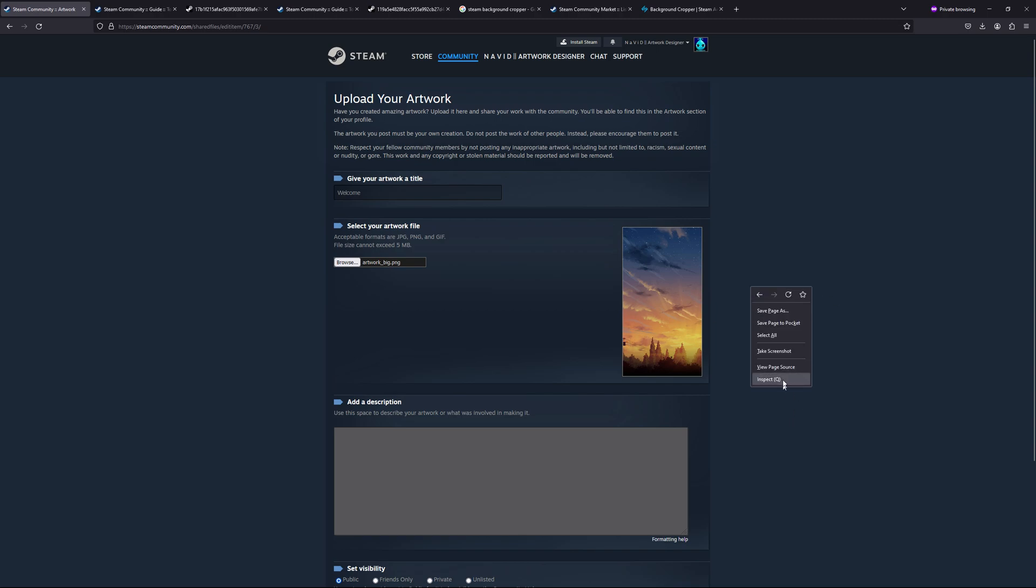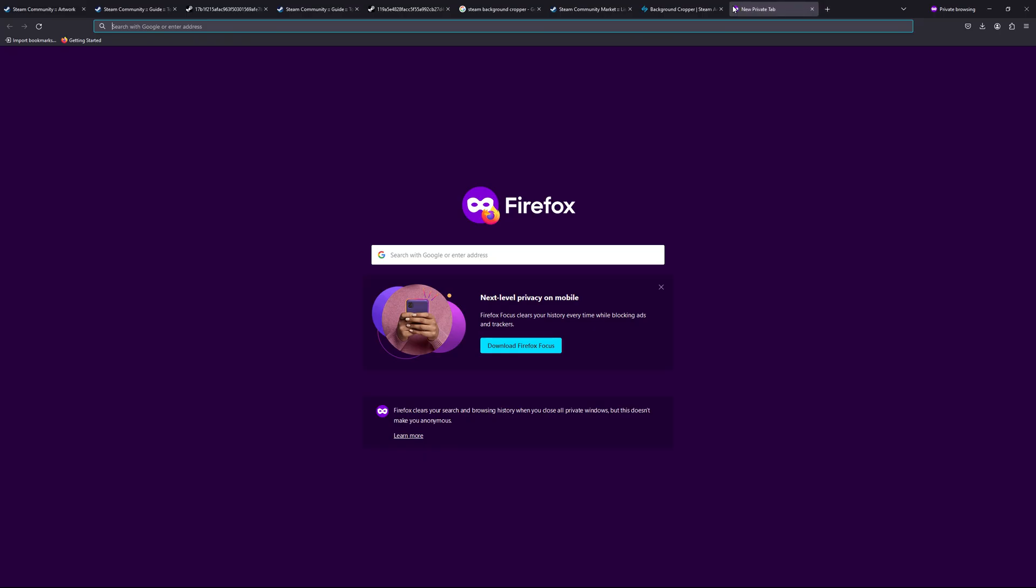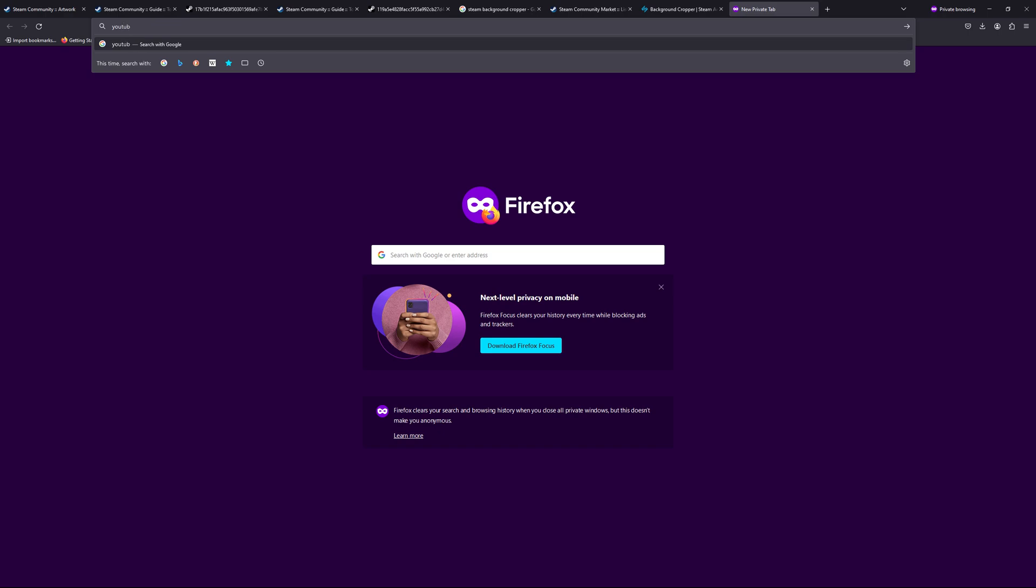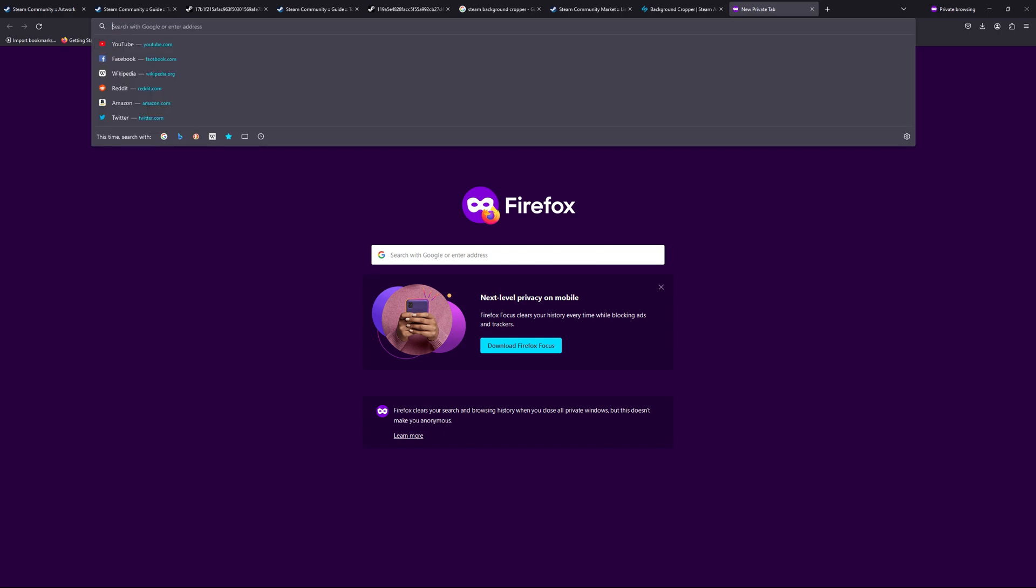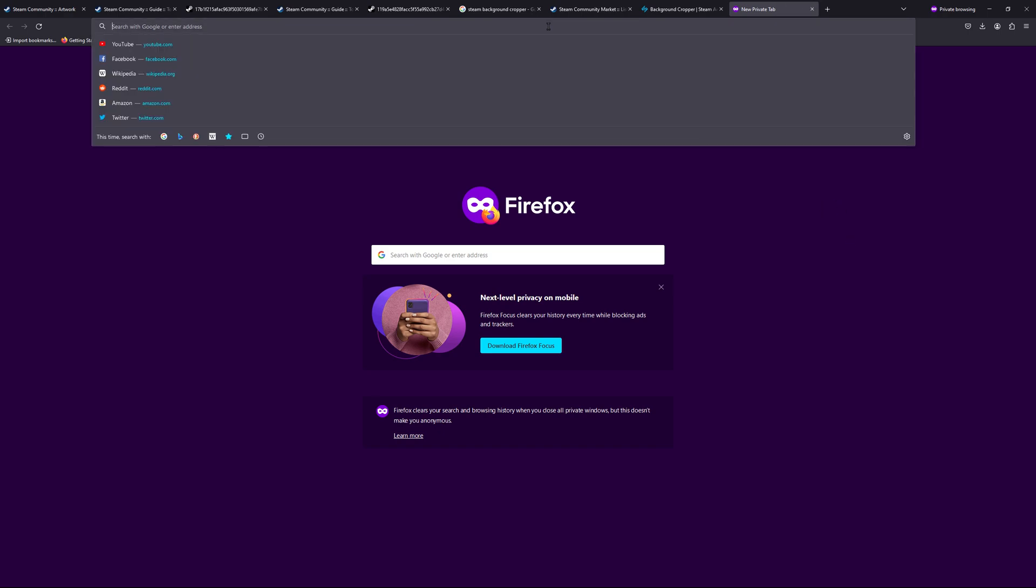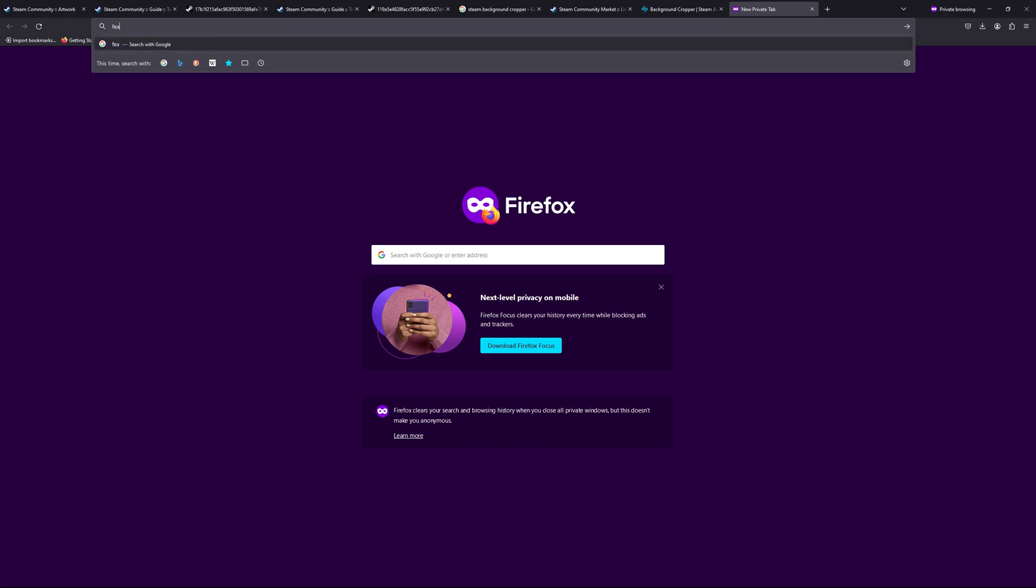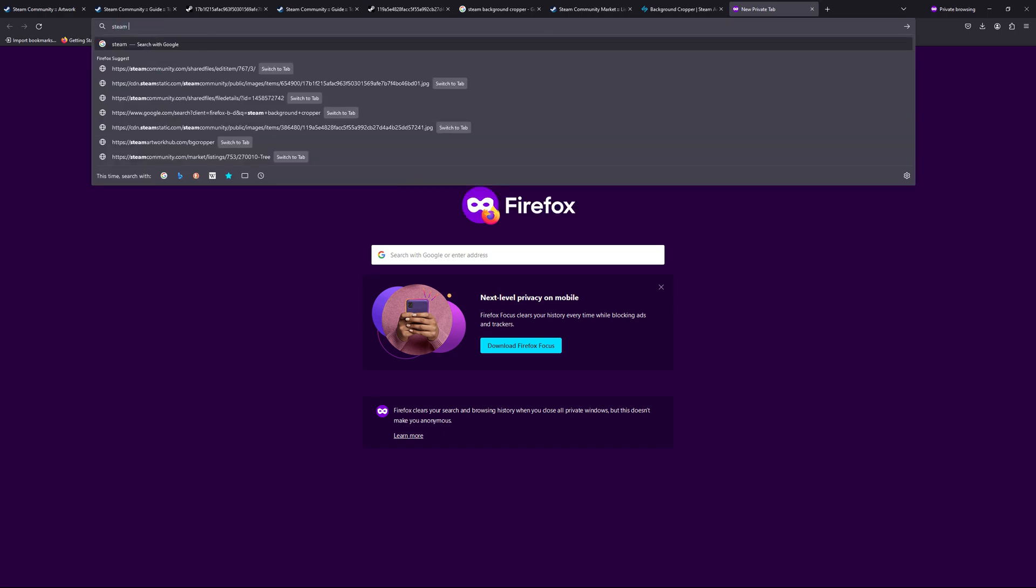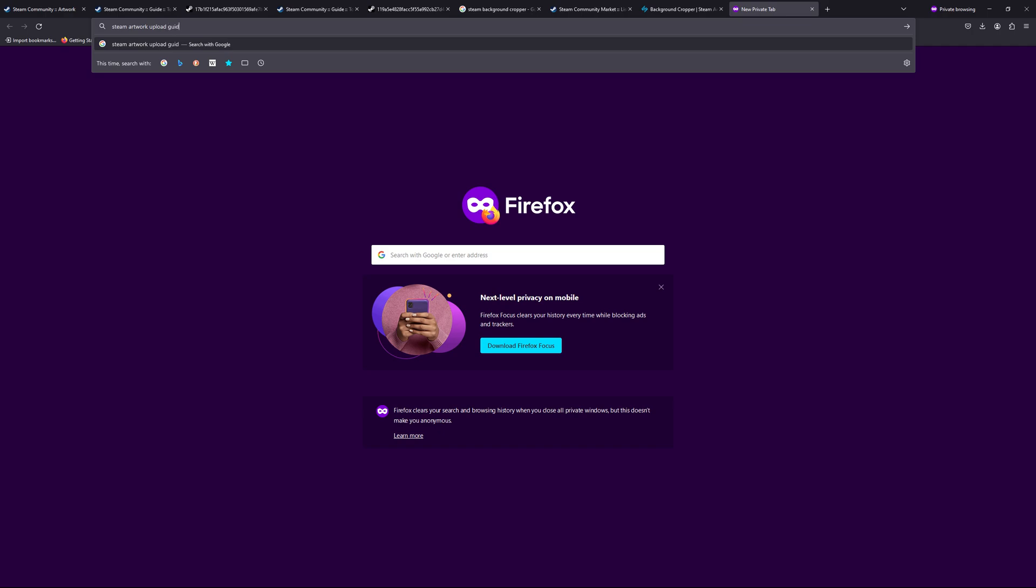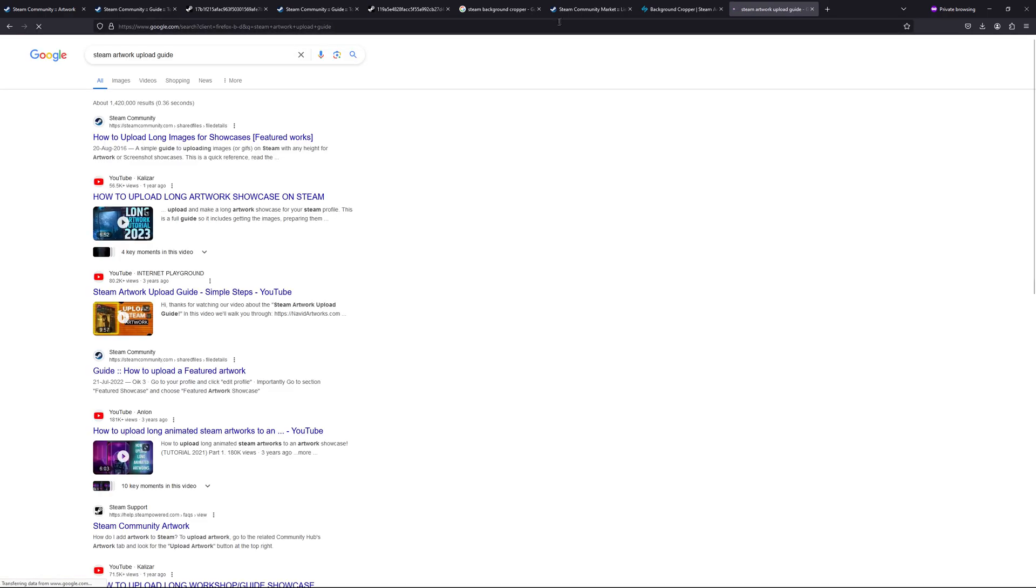So let's get that video. Okay, 'Features Steam Artwork Guide.' This one I have already uploaded, so in the description of the video we can find some links. Okay, let's check this.